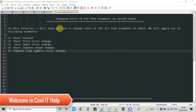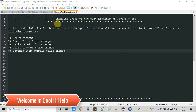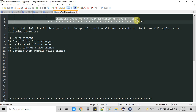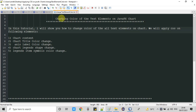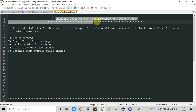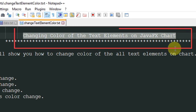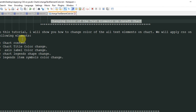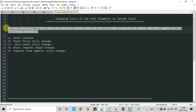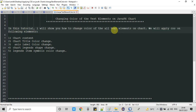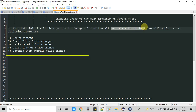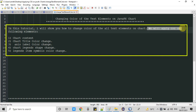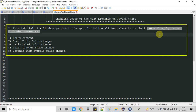Hello everyone, welcome back. This is a new JavaFX video tutorial. In this session we are going to apply some CSS and we are going to change the color of text elements on a JavaFX chart. Let's get started. In this tutorial I will show you how to apply CSS and how to change the text element color on a JavaFX chart.